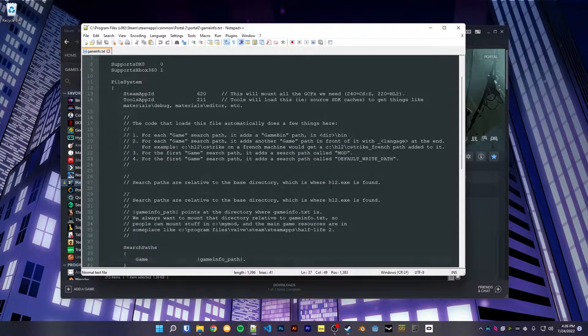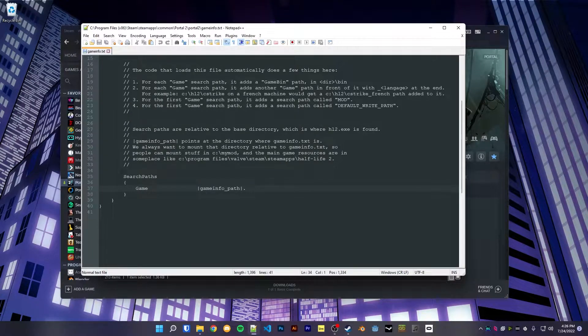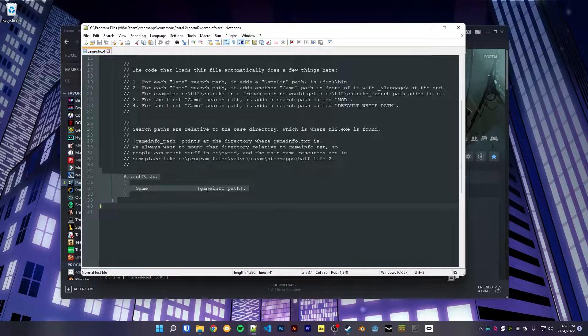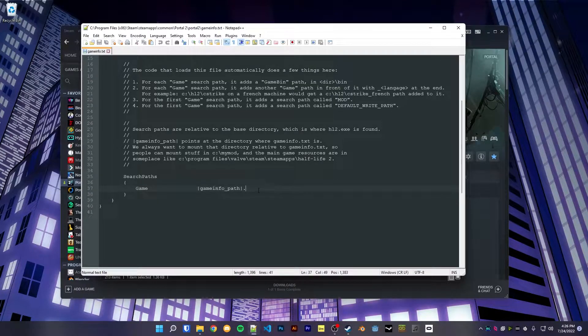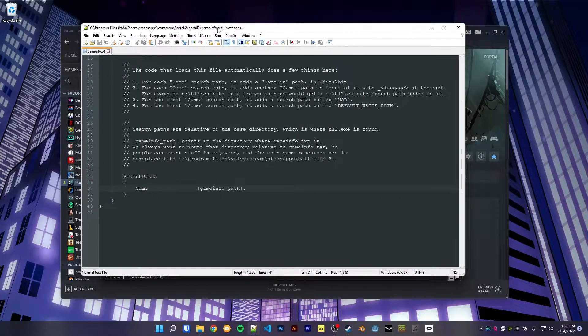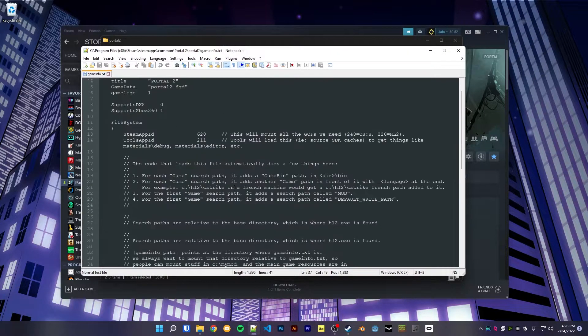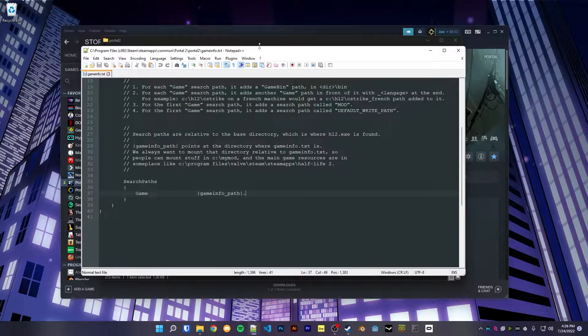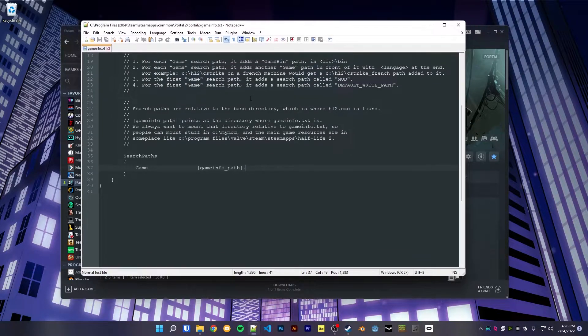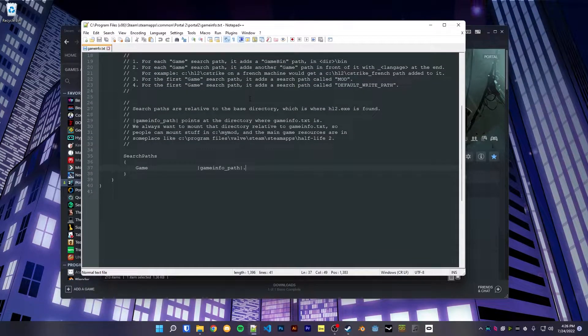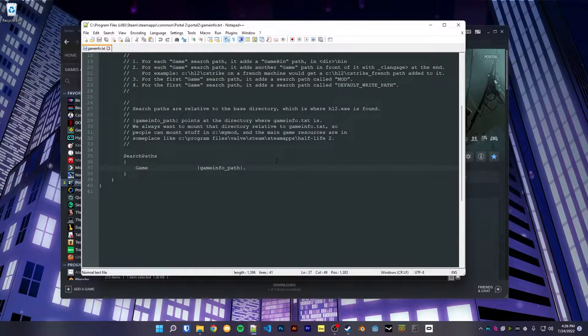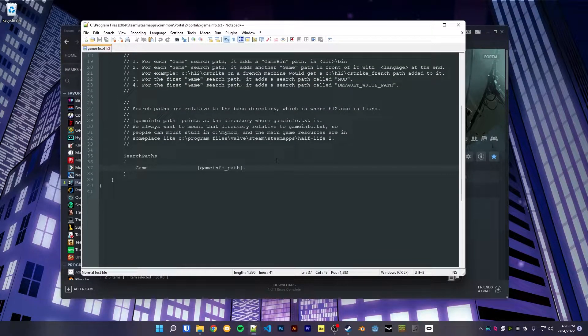If you open it up, here at the bottom it says search paths, and you can put a file path into here. Then the game, whichever game this file's in, will read that file path as if it's a set of game files, and that's the trick we're going to be using.